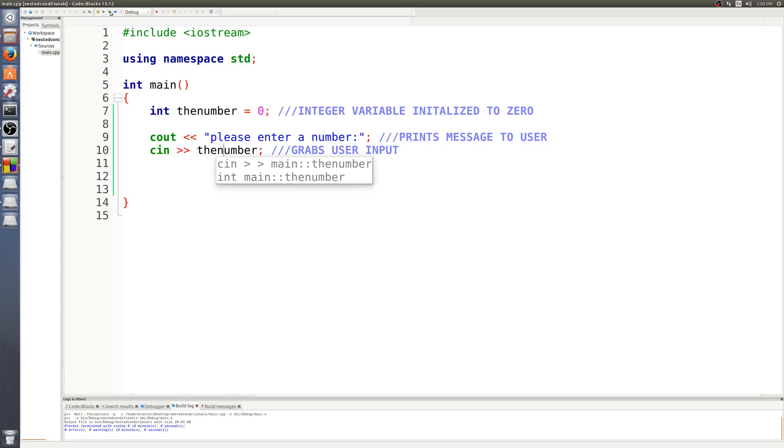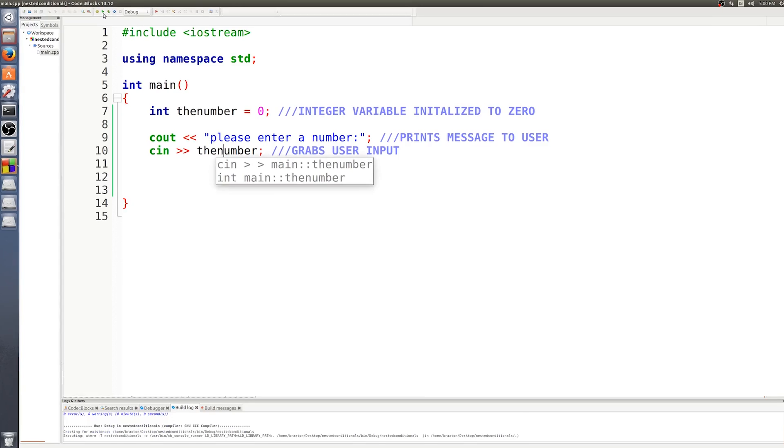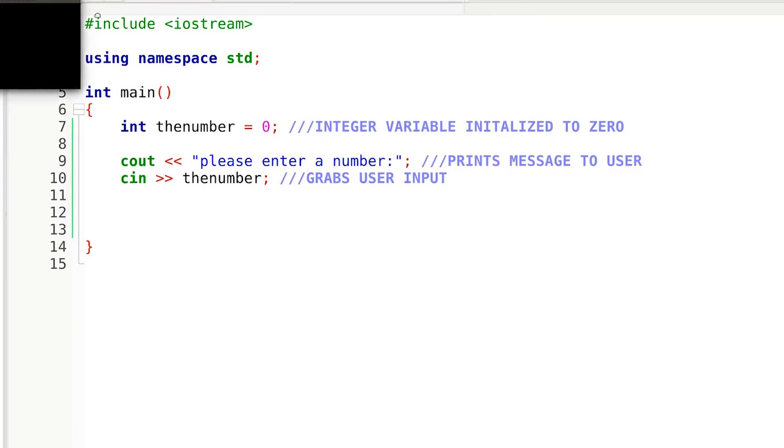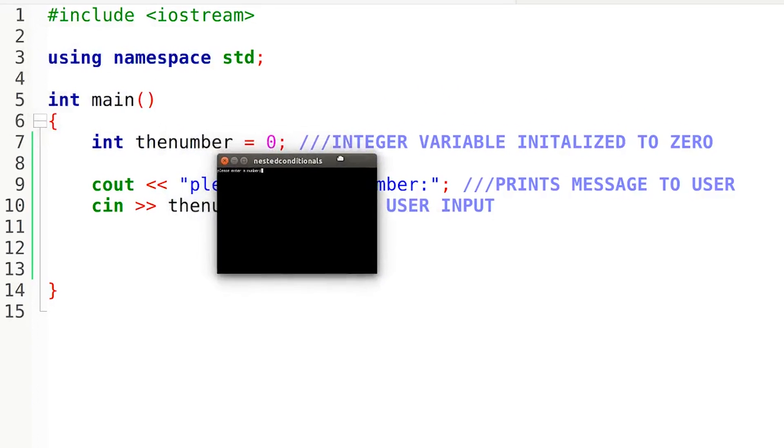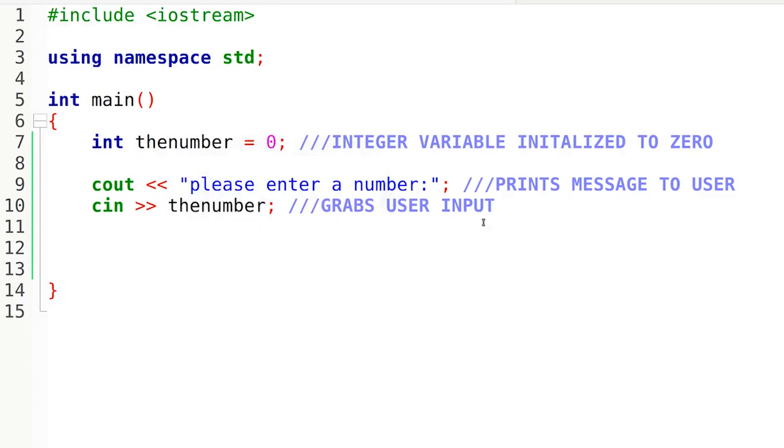If I run this in the terminal, you can see that I have this set up already. So if I just enter five, nothing's going to happen. That's all that we have so far, there's no logic behind this yet.